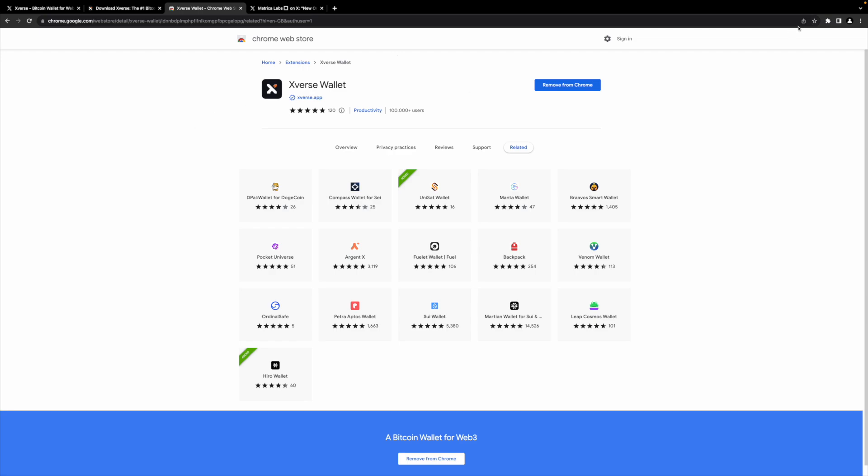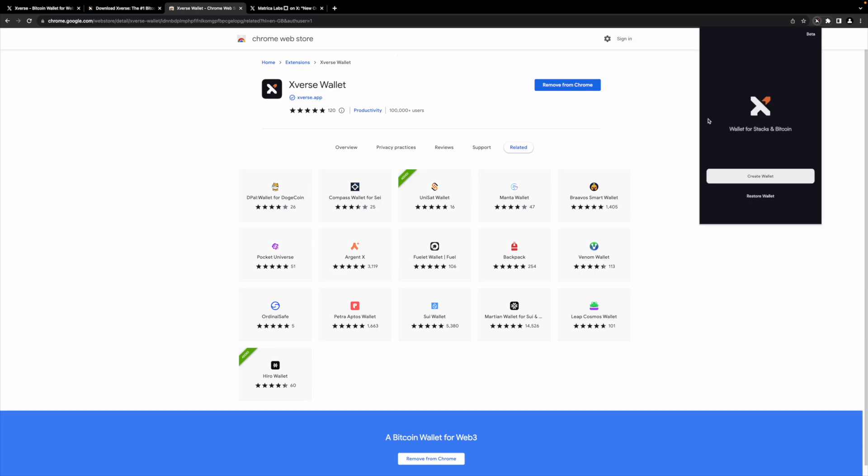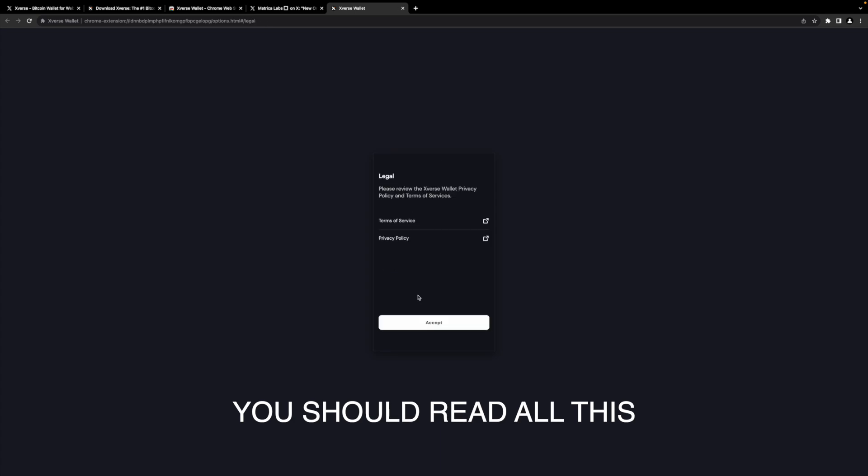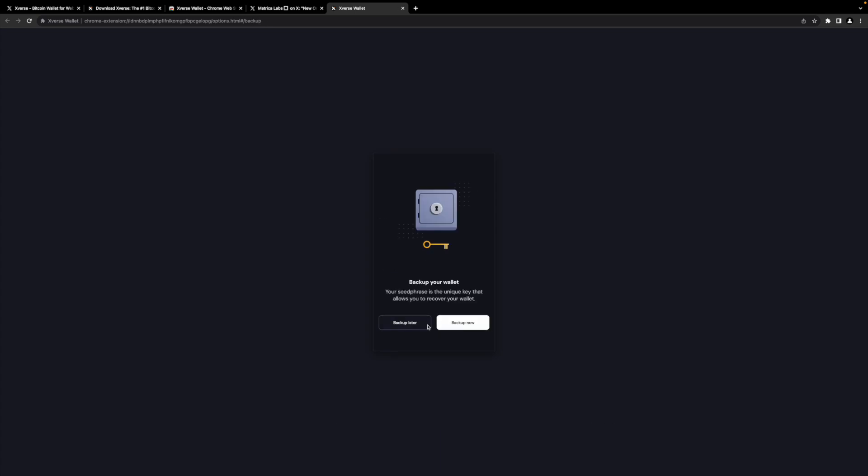If you can, brilliant. So I've downloaded the Xverse wallet. Let's go Xverse and we're going to create a wallet.